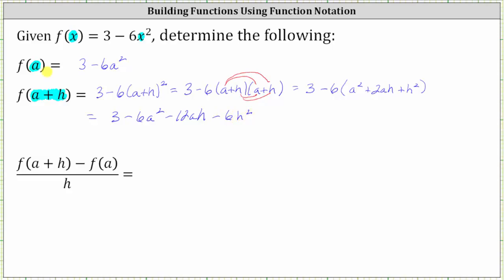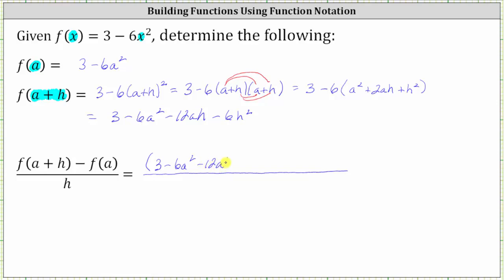Now we have f of a and f of the quantity a plus h. We're asked to determine the difference quotient. We already have f of the quantity a plus h and f of a — we just have to find the difference and divide by h. Let's put both functions in parentheses: f of a plus h is three minus six a squared minus twelve a h minus six h squared, and then minus f of a, in parentheses, which is three minus six a squared. It is important that we have parentheses around f of a to show we are subtracting the entire function. Without the parentheses, we would only subtract the three, not the negative six a squared. All this is over h.